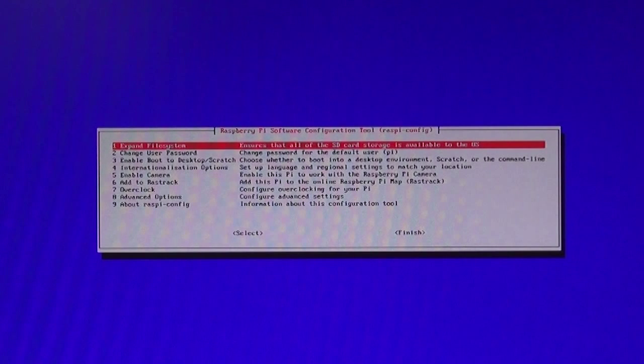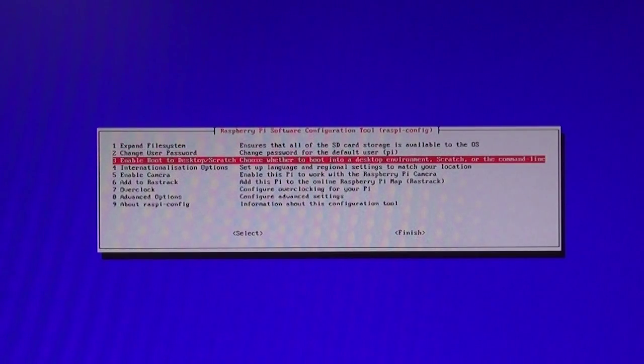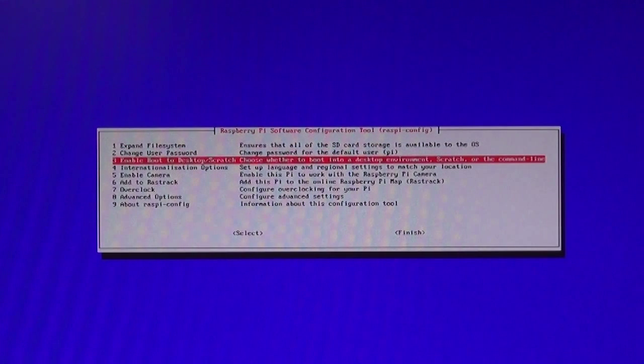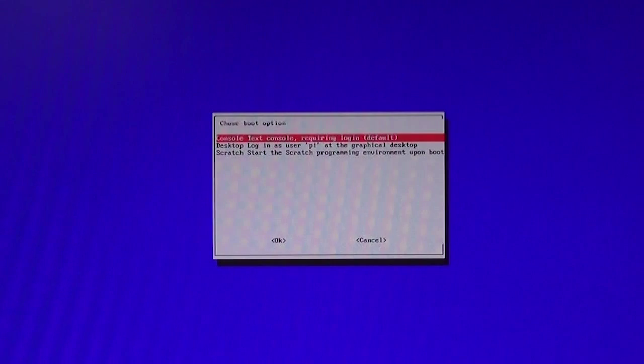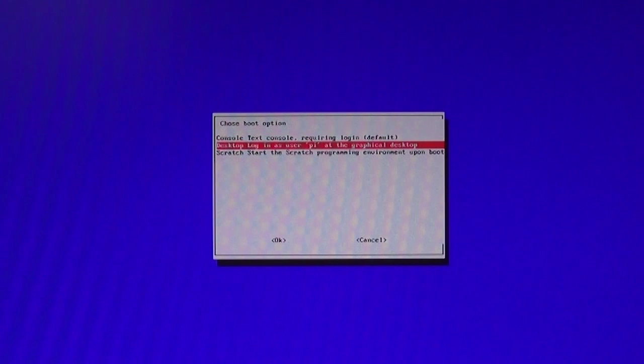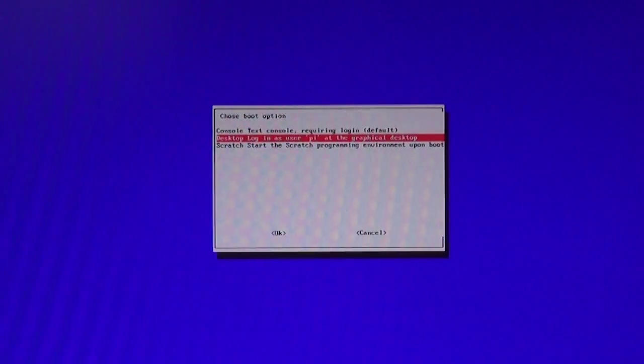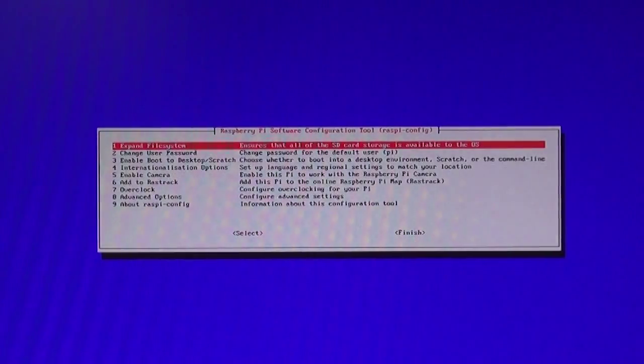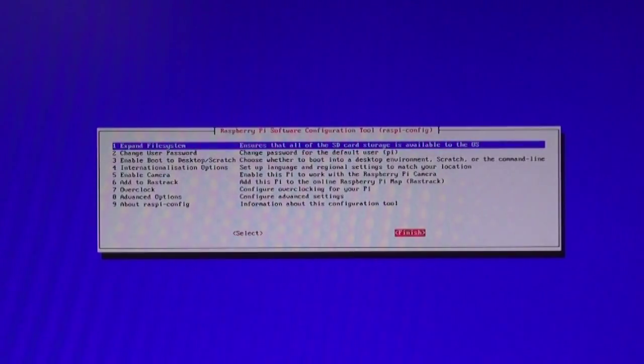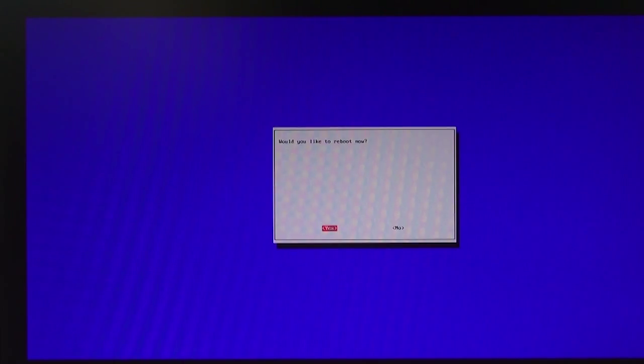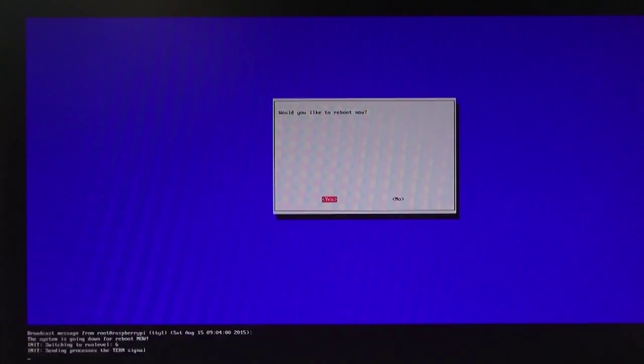Using the arrow keys, move the red selection bar down to option 3, Enable boot to desktop. Press the enter key. Using the arrow key, move the red selection bar down to the second option, desktop login as user Pi. Press the enter key. Press the tab key twice to navigate to the finish button and press enter. Press enter to reboot.